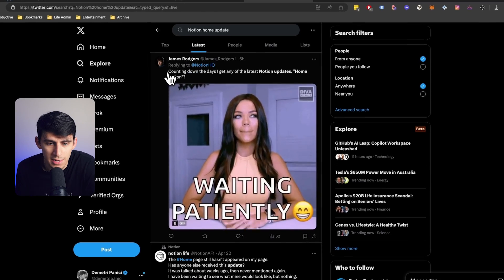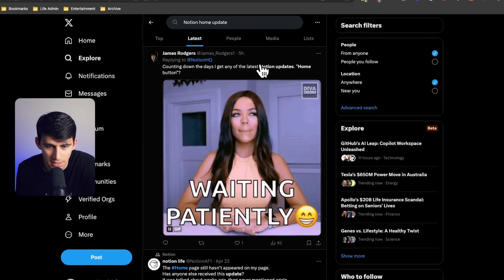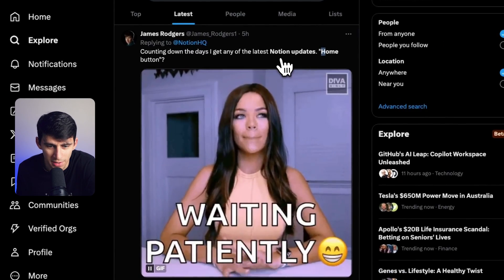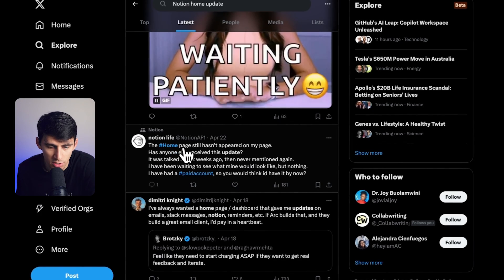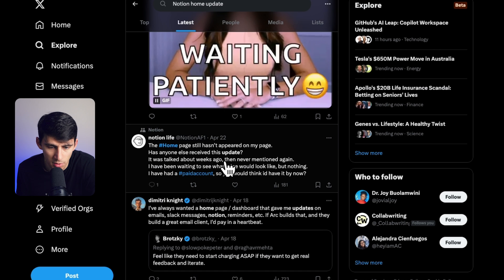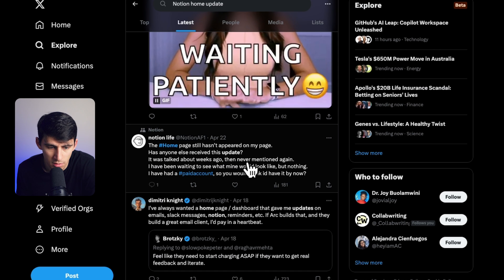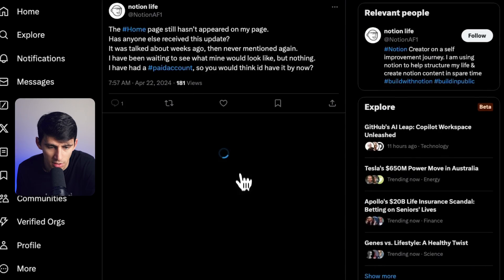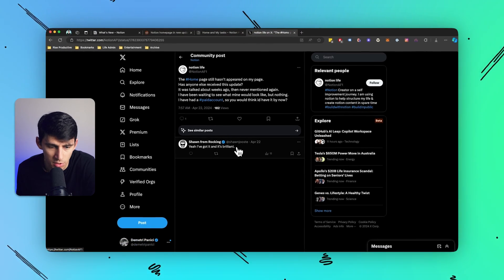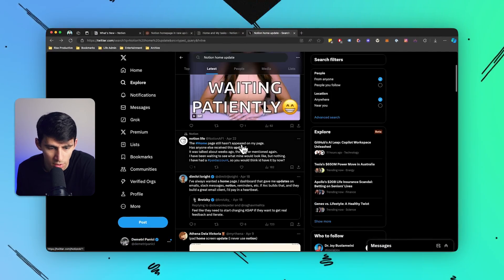I make entire videos, people will just write tweets. Counting down the days I get any of the latest notion updates, quotes home button. The home page still hasn't appeared on my page, has anyone else received this update? It was talked about weeks ago. They never mentioned it again. I have been waiting to see what it would look like, but nothing. Yeah, I've got it and it's brilliant. Good for you Sean. So people like me are complaining about it because it's a problem, Notion.